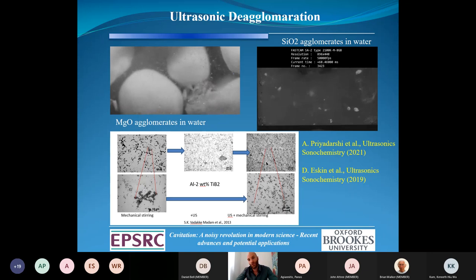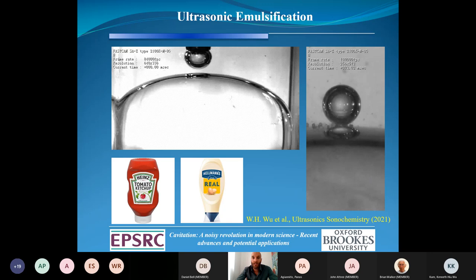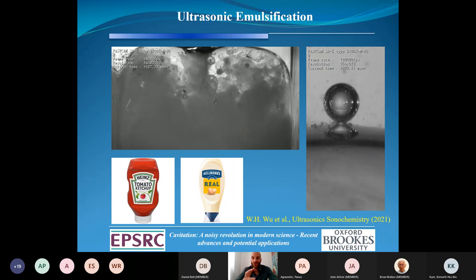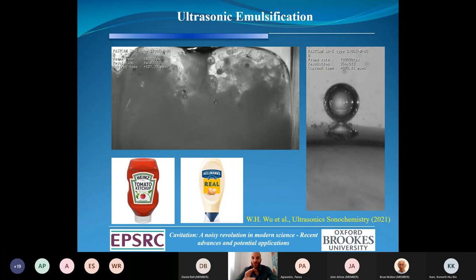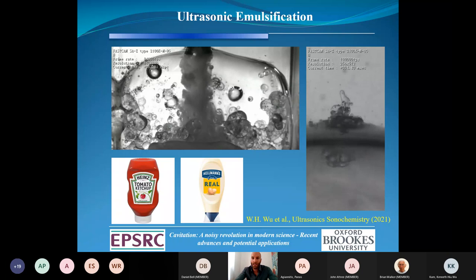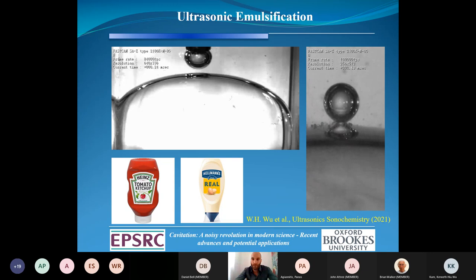Another application we're interested in is ultrasonic emulsification, which applies to metallic emulsions. We have two immiscible liquids — in this case water on top and oil on the bottom — and we try to understand how different immiscible liquids can mix together and form a stable solution. This doesn't only apply in the metals industry for metallic emulsions, but also in other industries like food industry, where this is one of the main mechanisms for making ketchup and mayonnaise.